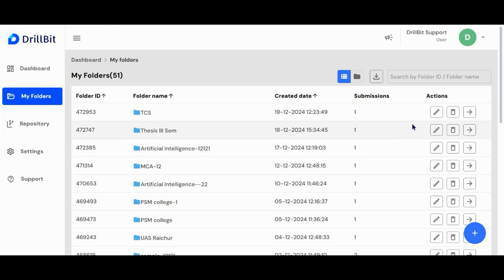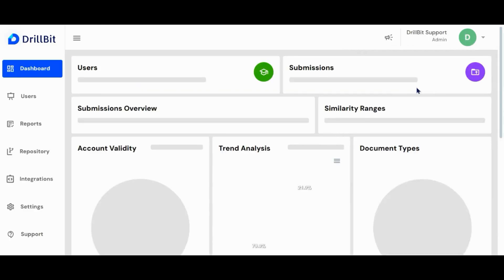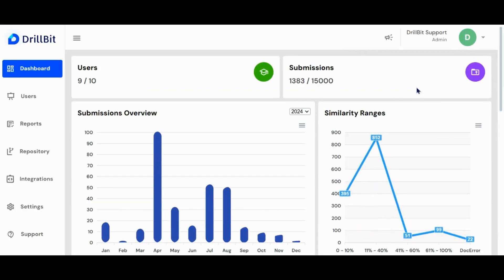Let's start by switching to the admin account. We'll explore the user account later in the video. Navigate to the profile section to explore the available options.